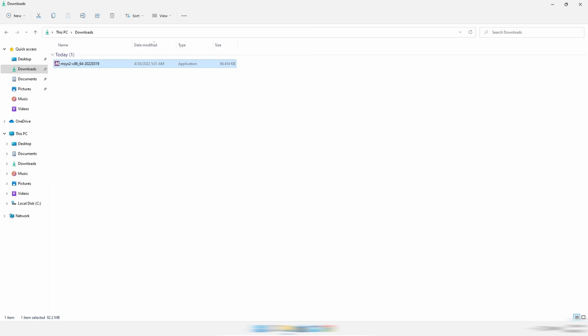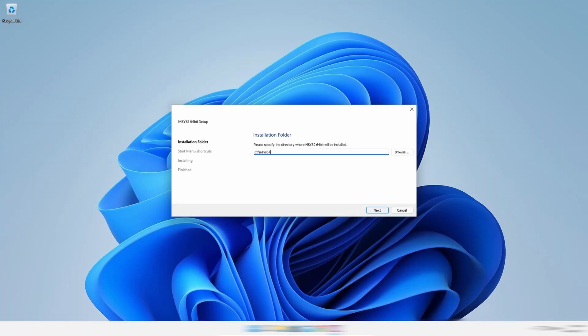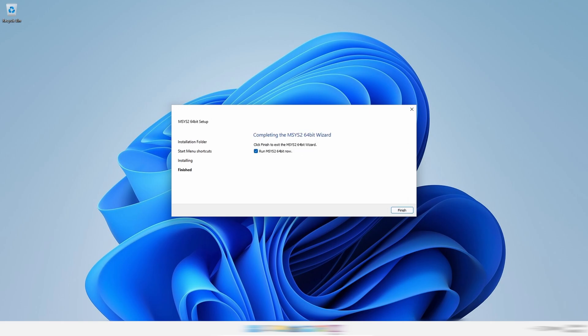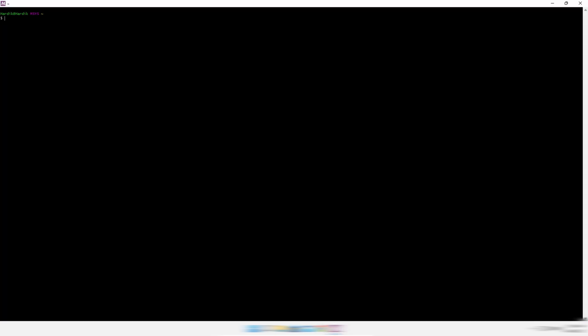Now install it. It will take some time. Finally, the installation is finished and it will run the software.